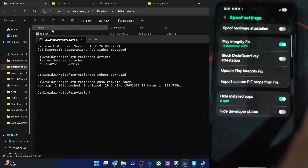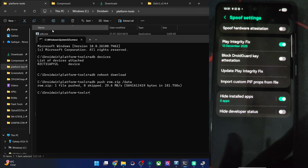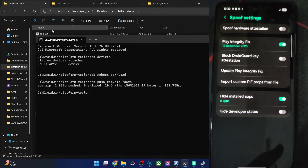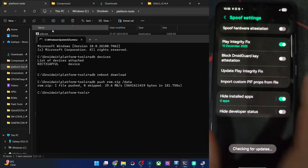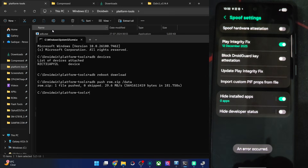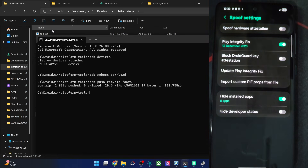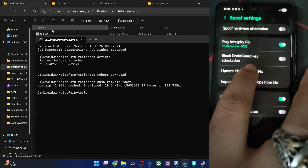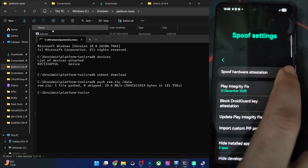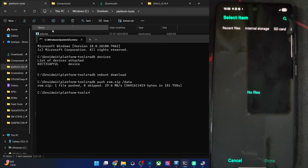Spoofing settings are there as well. The NegativeFix is already included, so you have the PIF file. You just have to import the Keybox file. Update the NegativeFix when online — update the PIF — that's very important. The current PIF may be about one month old and might not work. You can also hide developer settings from recent apps, spoof hardware attestation, and then import the Keybox XML file.